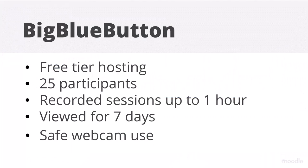The sessions can be recorded and viewed for seven days. Participants will see your webcam and you can see theirs, but for security reasons they don't see each other's.